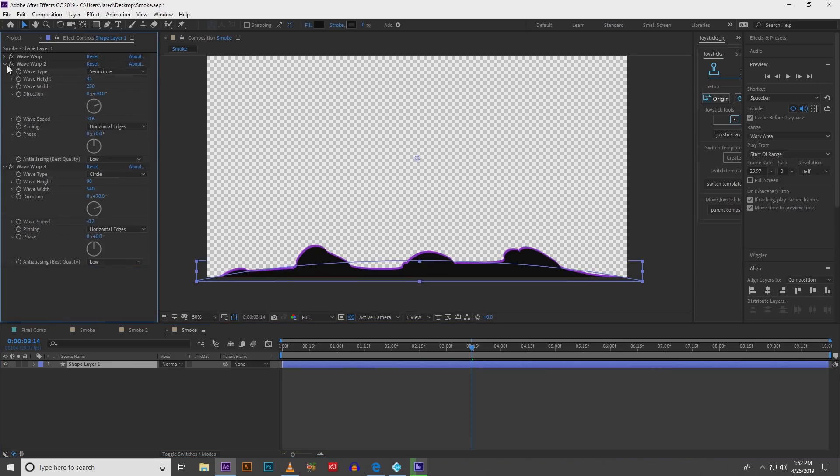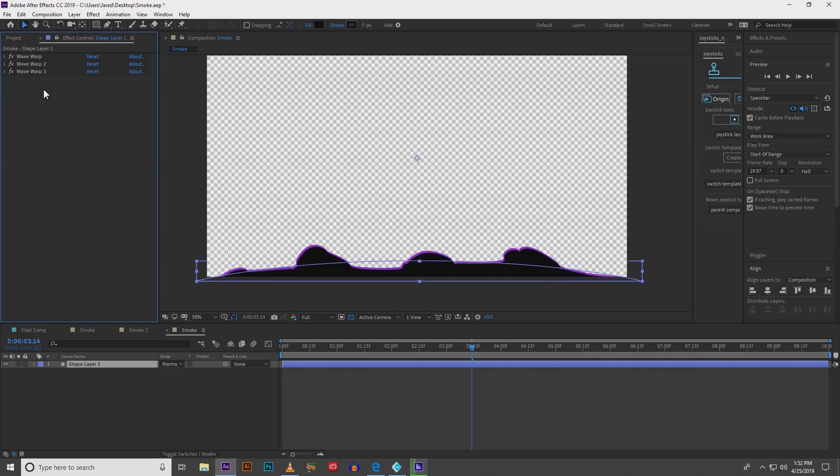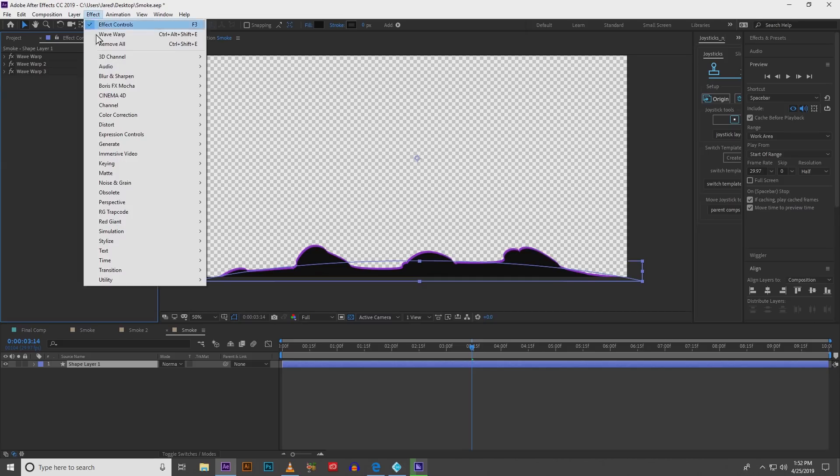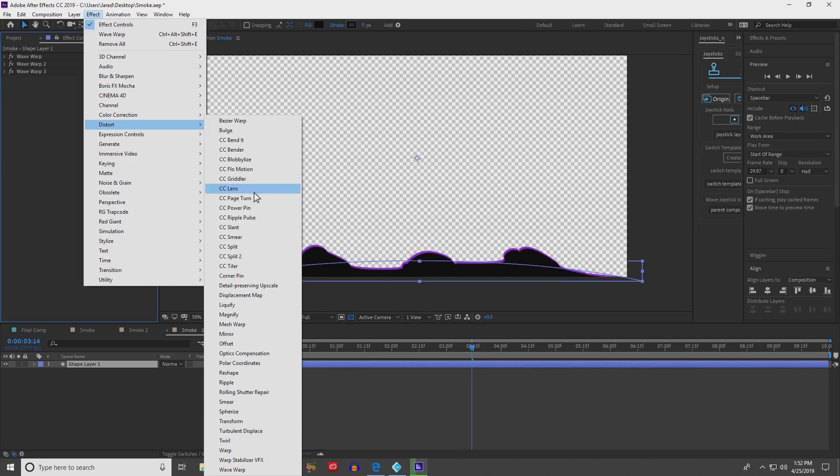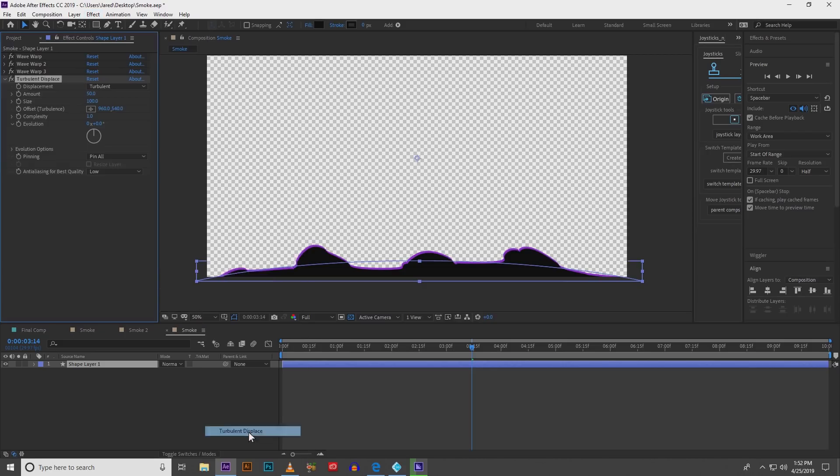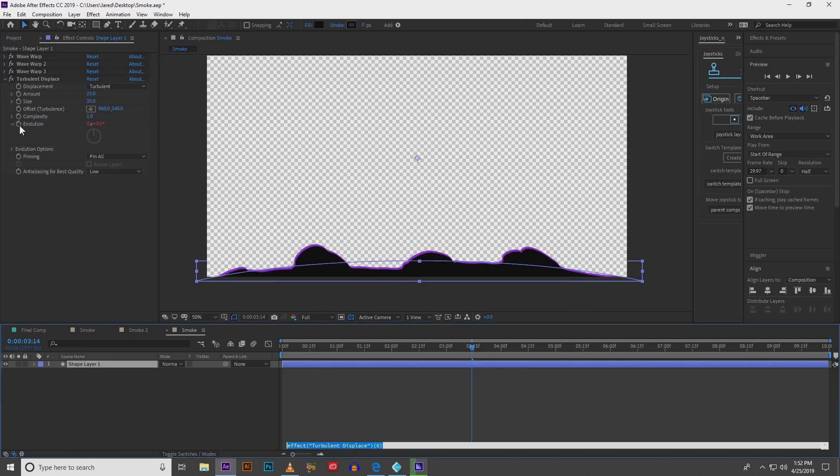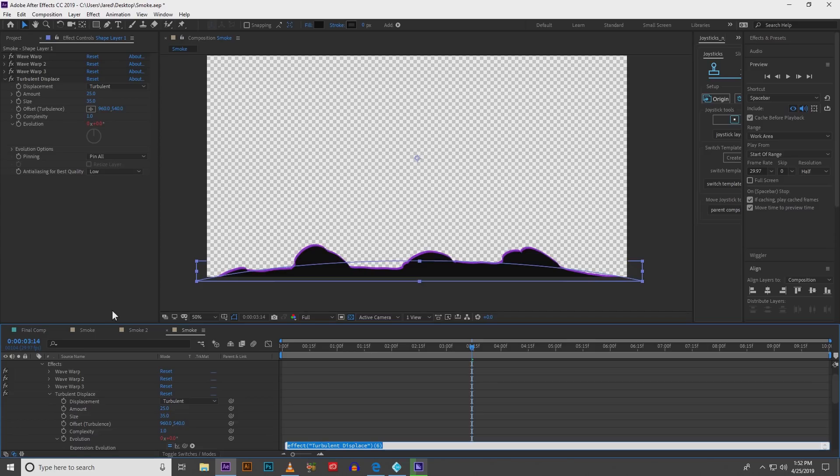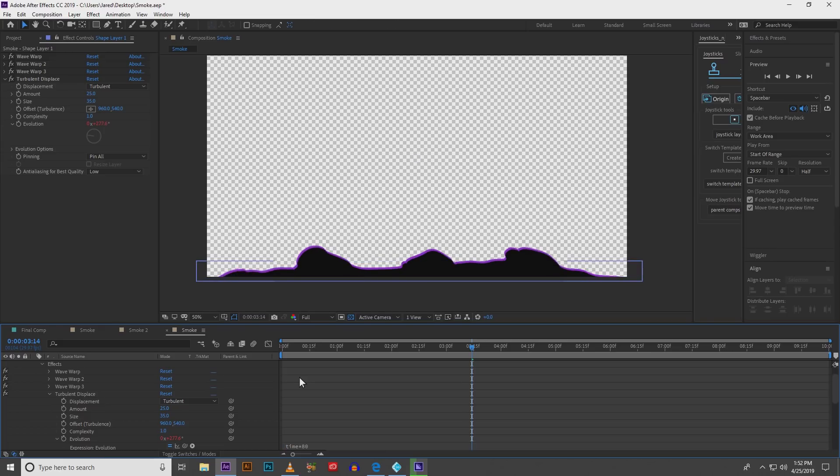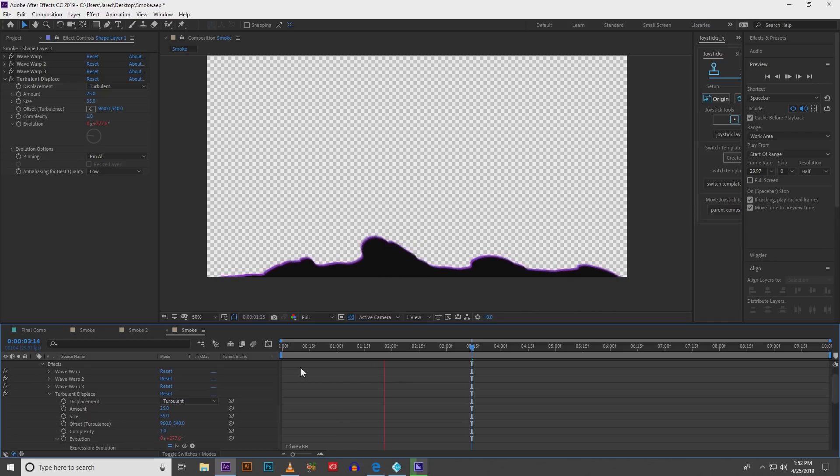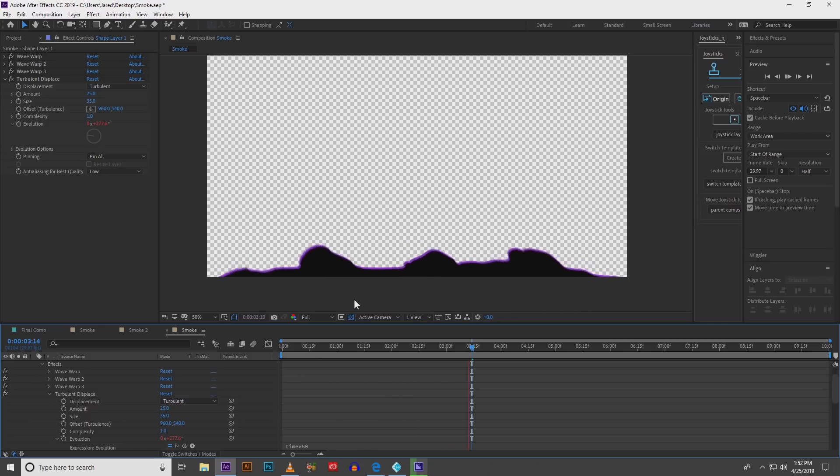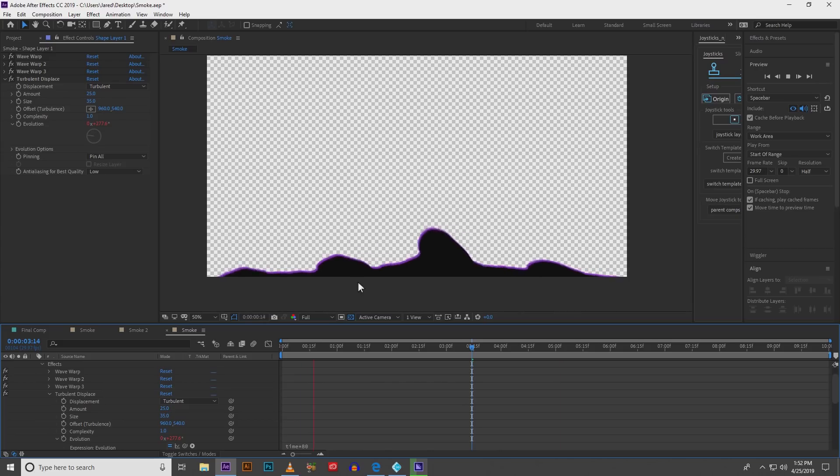The final thing we're going to do is we're going to create a turbulent displace. In this turbulent displace the settings are going to be 25 for amount, 35 for size. Leave the complexity at 1 and then alt click your stopwatch on evolution. Then we're going to do time asterisk 80. That'll keep the evolution going on your turbulent displace.